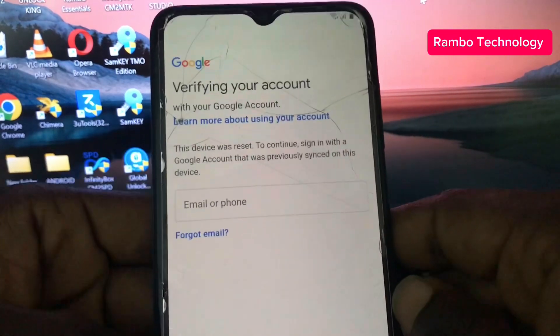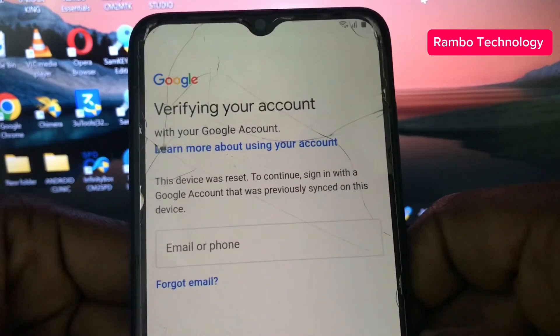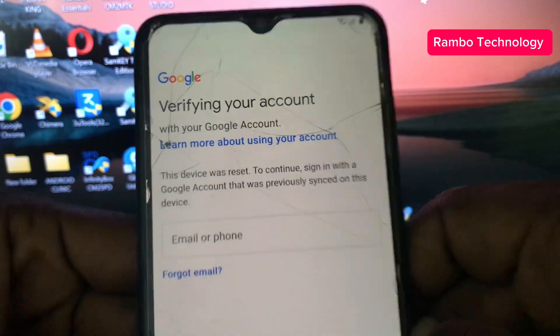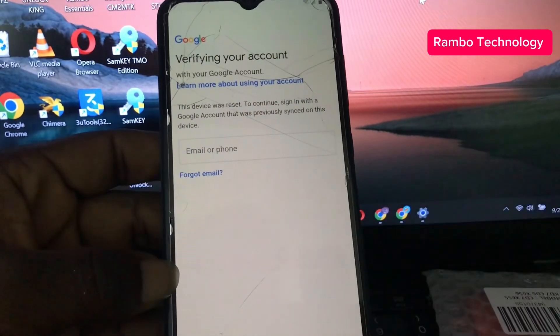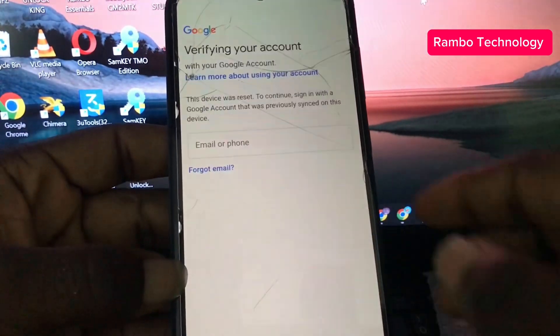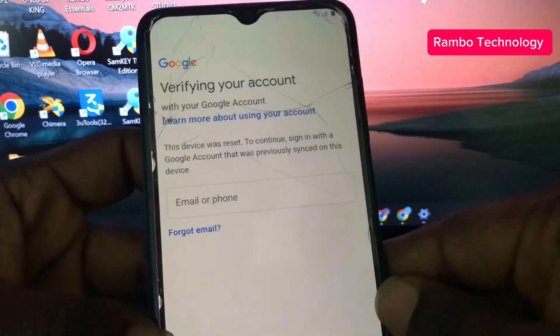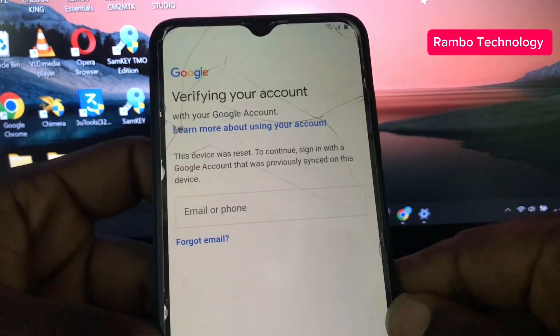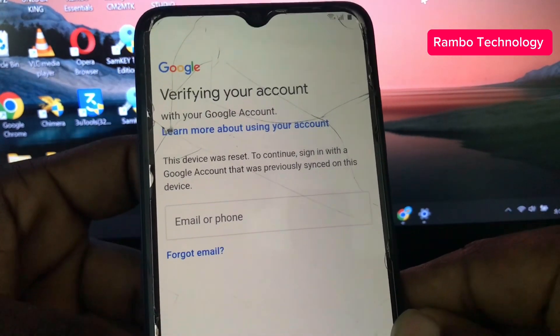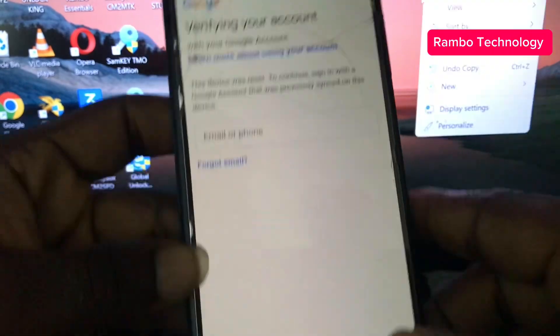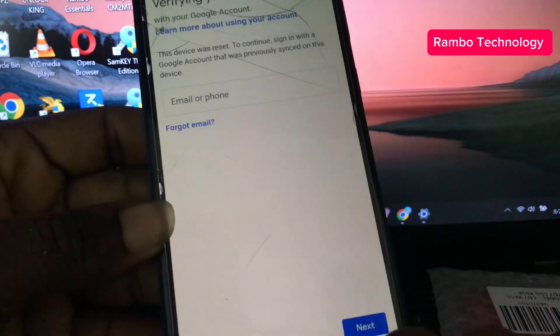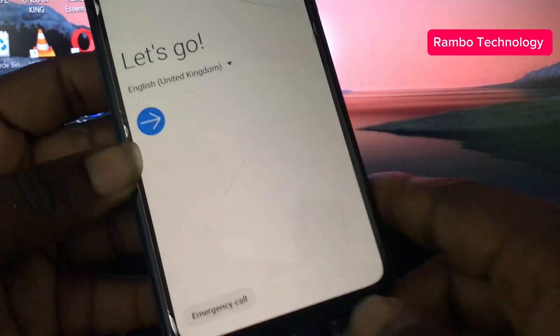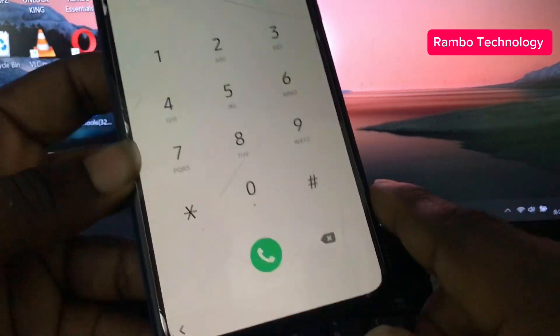As you can see, this Samsung A70 is currently locked by a Google account and I have already forgotten the email address and password. Make sure to follow all the steps that I'm going to show you so that we can be able to get rid of the Google accounts on this device.